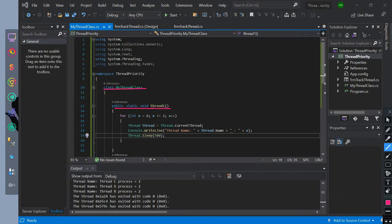StaticThread1 method. Inside of it, we have initialized a loop condition. The for loop starts with x equals 0, with a limit of x less than or equal to 2, then increment it. Then we initialize the thread variable — thread equals the current thread. We print the name of the thread in the loop of x, then sleep for 5 seconds.